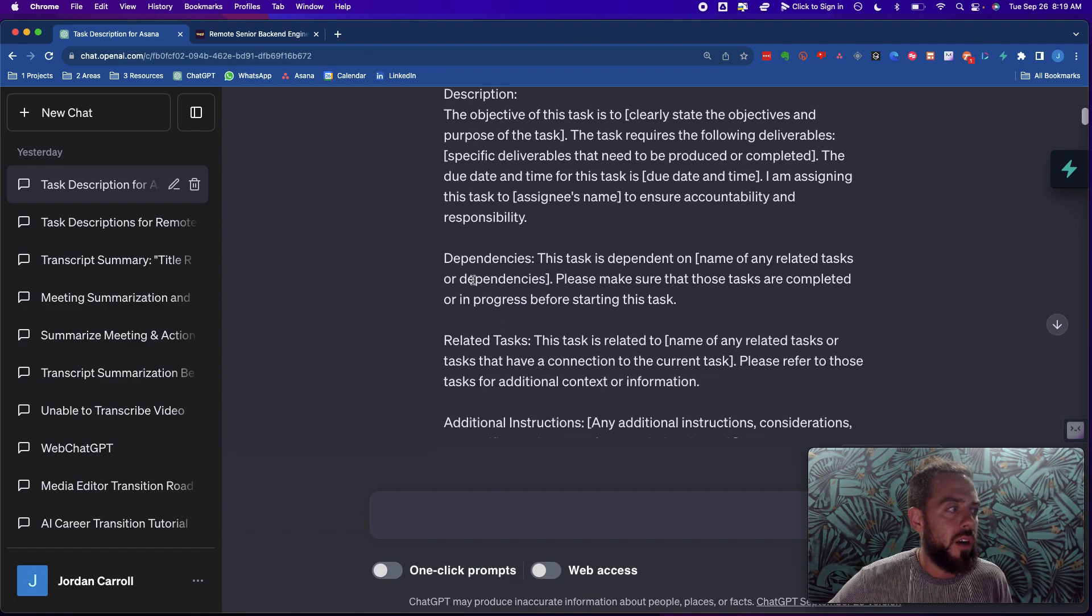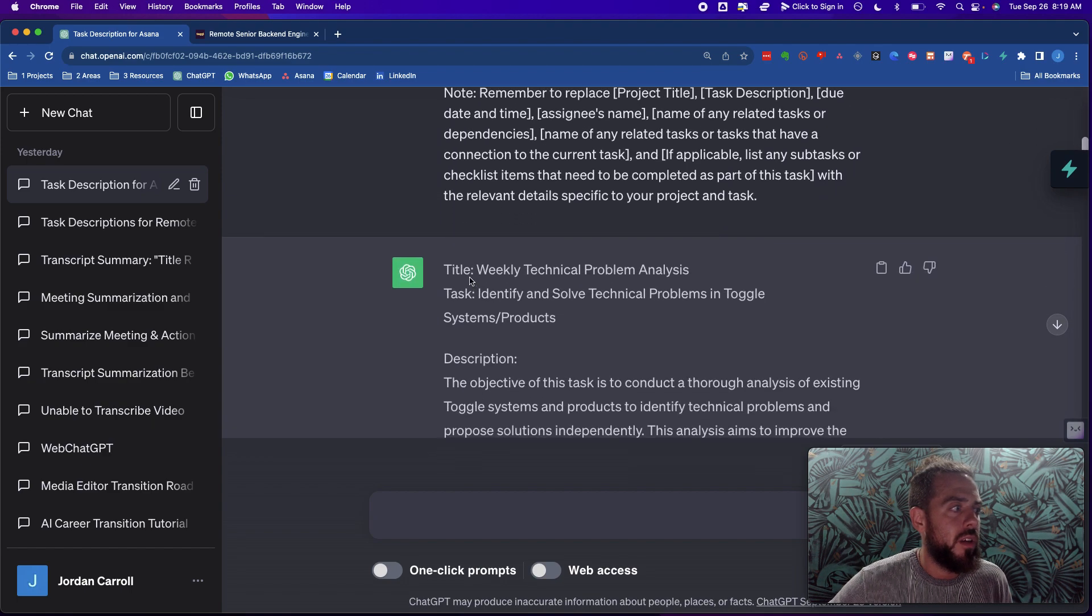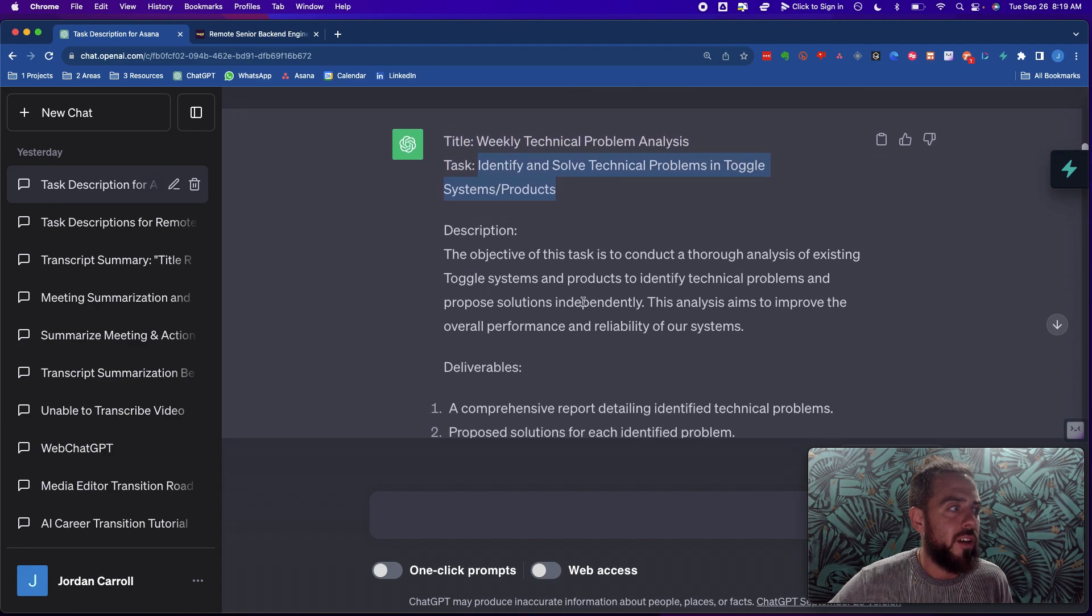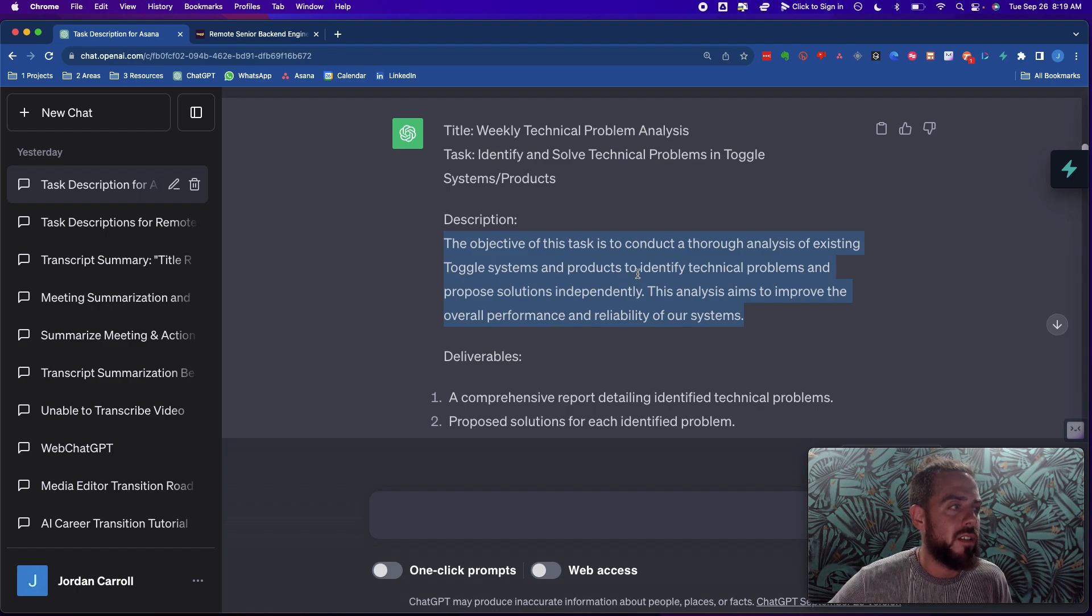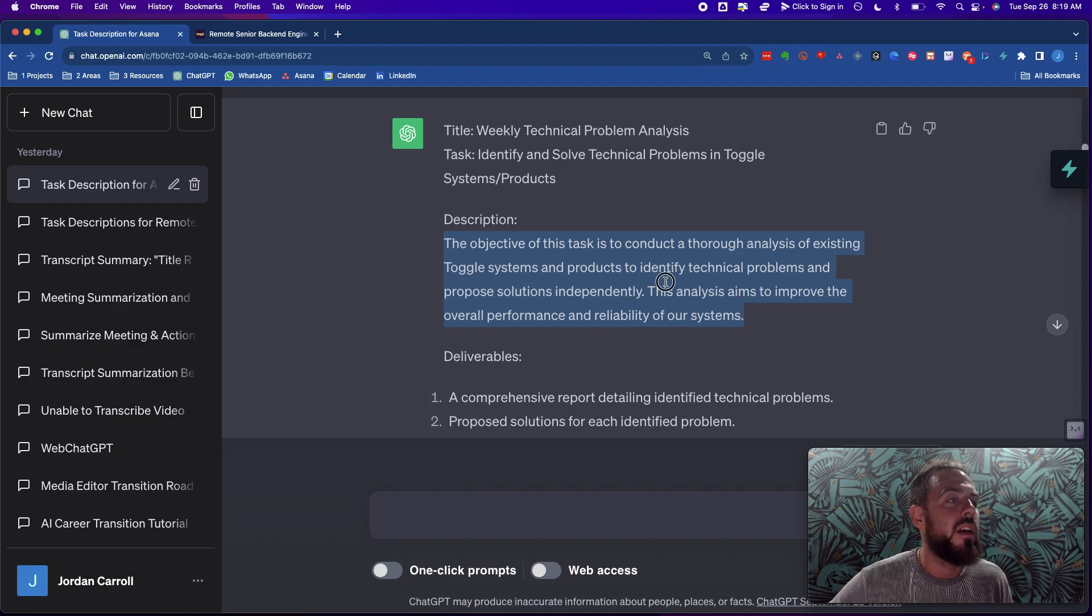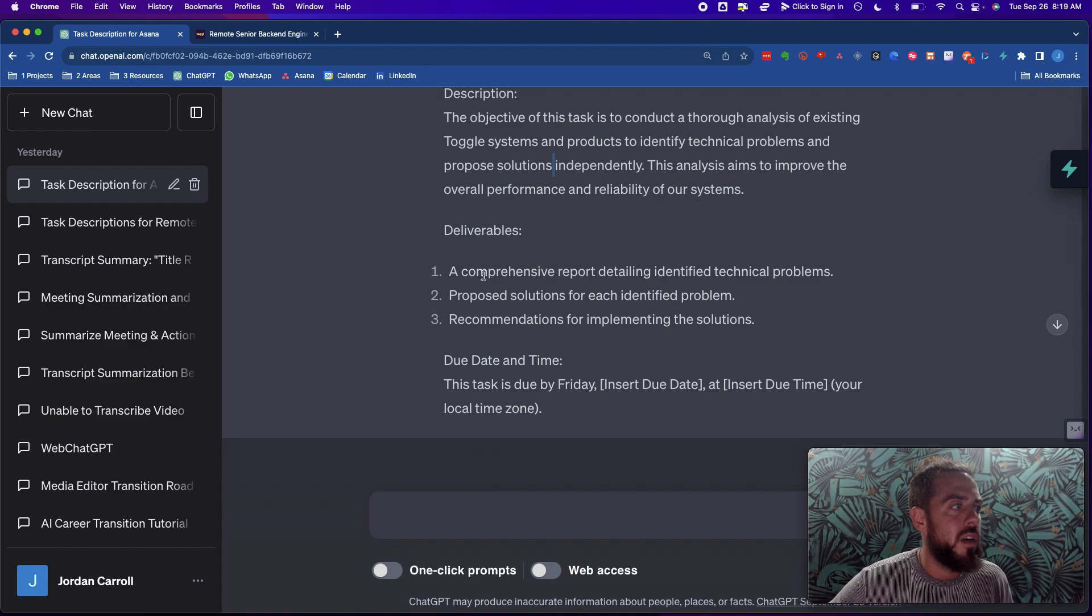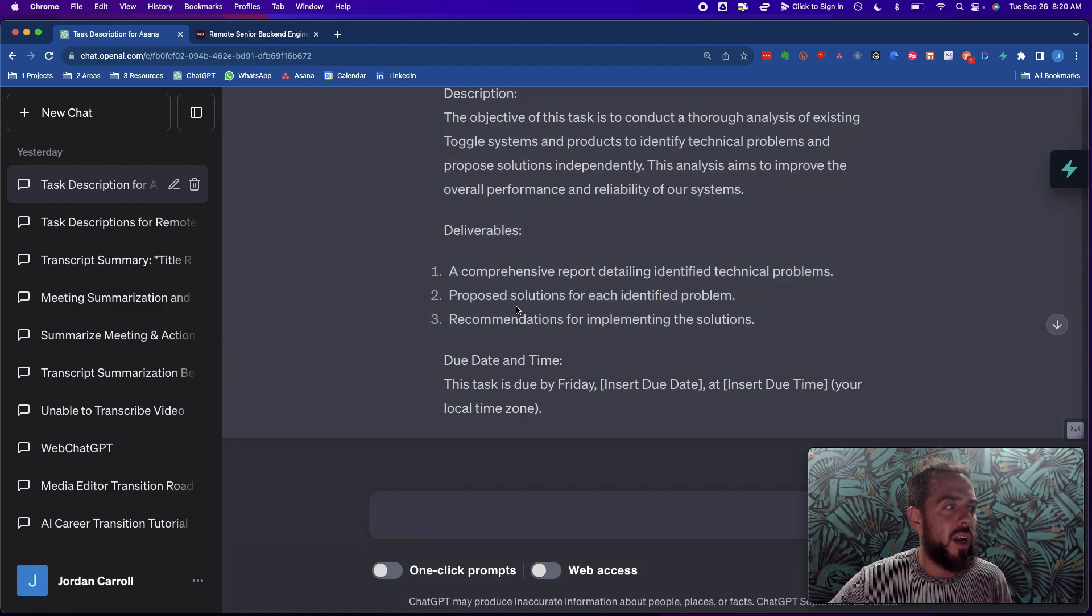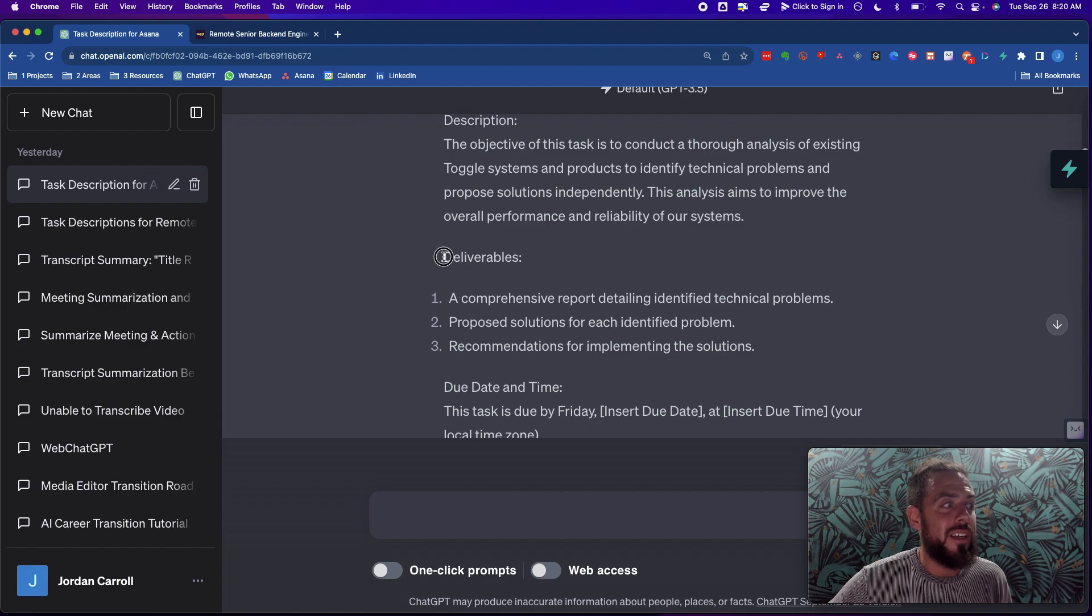And then we're going to go down and let's see what it gives us. It's going to give us the title of the task, weekly technical problem analysis. The objective is to conduct a thorough analysis of existing toggle systems and products to identify technical problems and proposed solutions independently. This analysis aims to improve the overall performance and reliability of our systems. And now deliverables: a comprehensive report detailing identified technical problems, proposed solutions for each identified problem, recommendations for implementing the solutions. So it's giving us not only the description, but then it goes in and says, based on what it is that you said, these are going to be the deliverables.